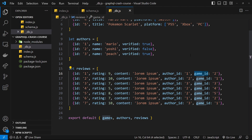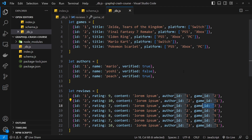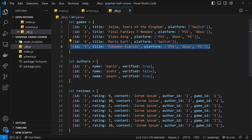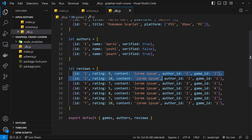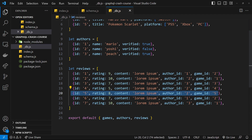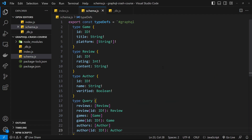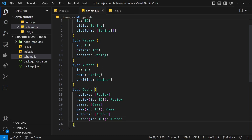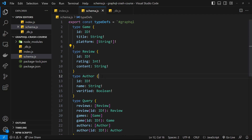Every review has an associated author and an associated game. So if I were to pluck out a random review, I'd be able to find the author and game associated with it. Likewise, if I picked out a random game, I could look at its id and run through the reviews array to find all reviews where the game_id matches. But currently in our schema we don't define any relationships between the data, so Apollo won't know that every game has related reviews, every review has a related author and game, and every author has a list of reviews they wrote.